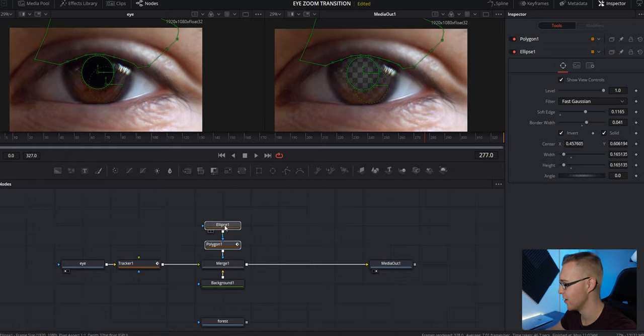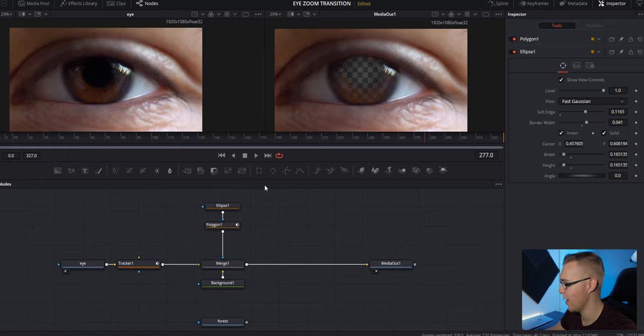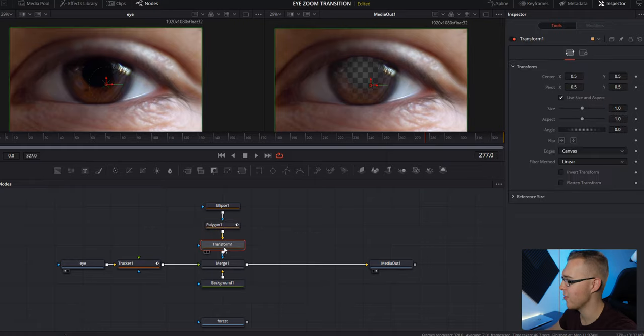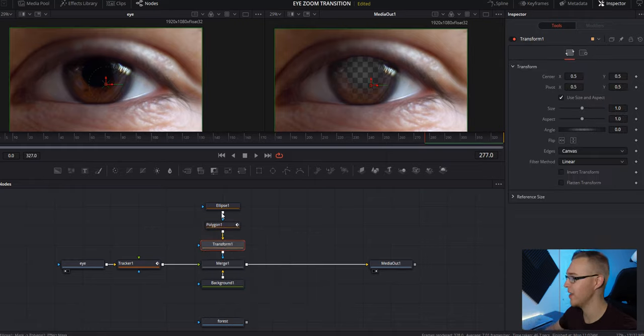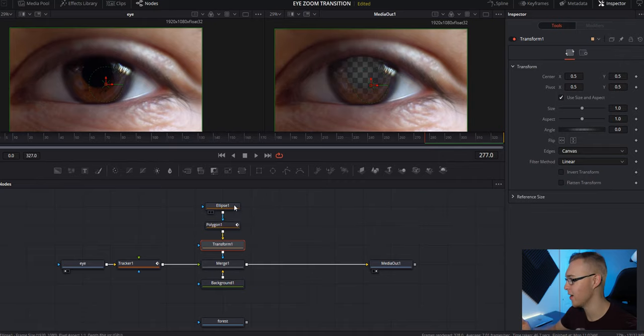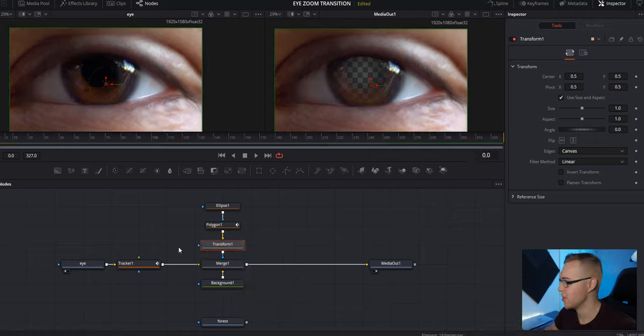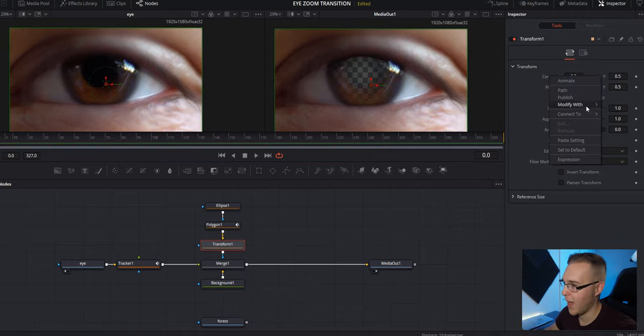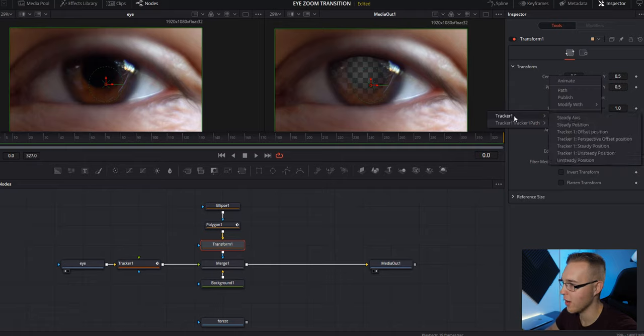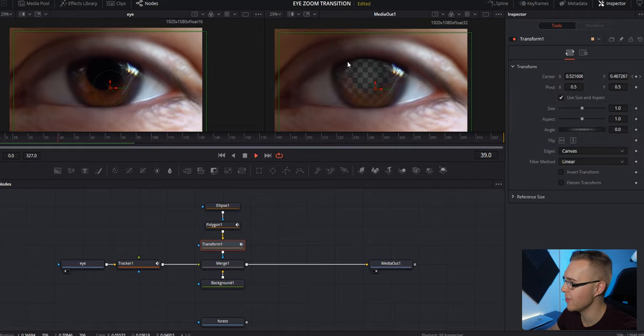So we're just going to drag our masks up and we're actually going to add a transform node right here. And the reason for the transform node is that we can't actually stick our tracking data to these masks right here. We need to stick it to the transform node. So under the transform node, we're going to right click on center and go to connect to and you got tracker one. And then under tracker one, we're going to go unsteady position. And now when I play it,